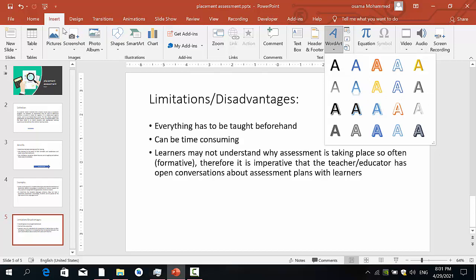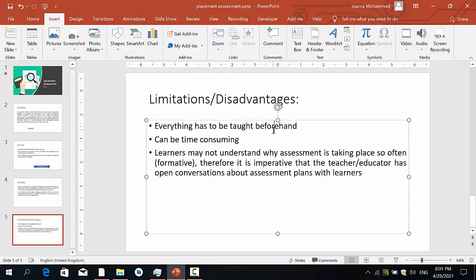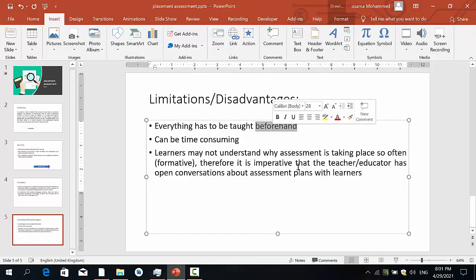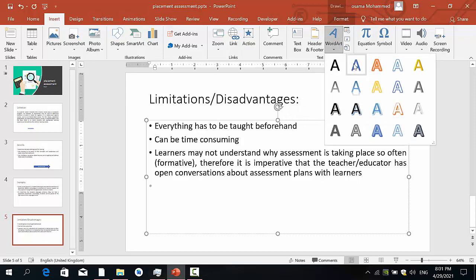So for example, I can add this text here, or I can just directly go to the Word Art and select anyone from here. For example, this one.